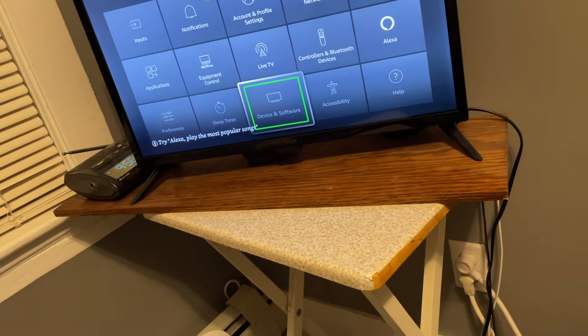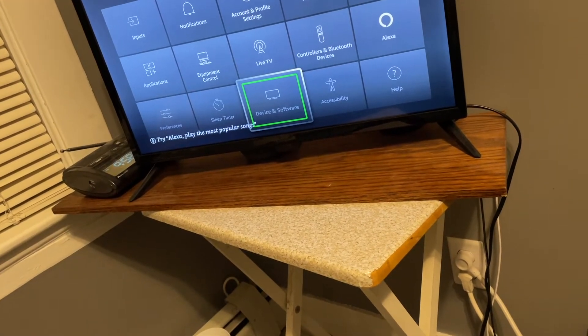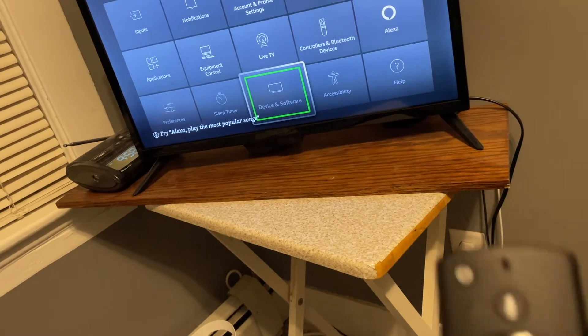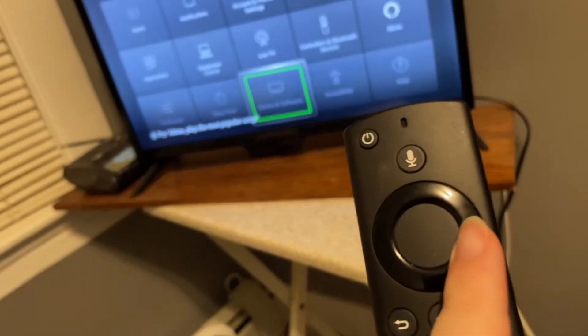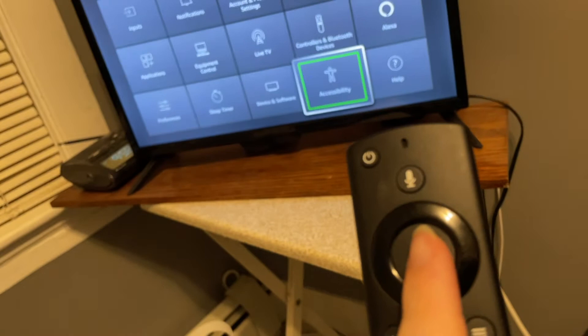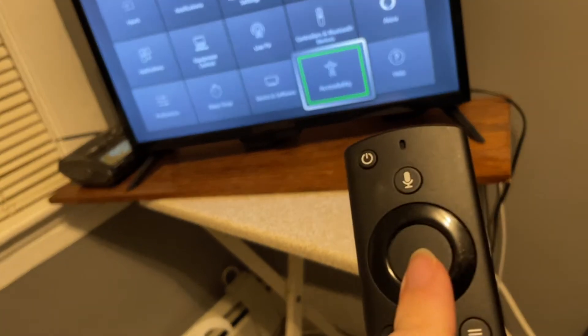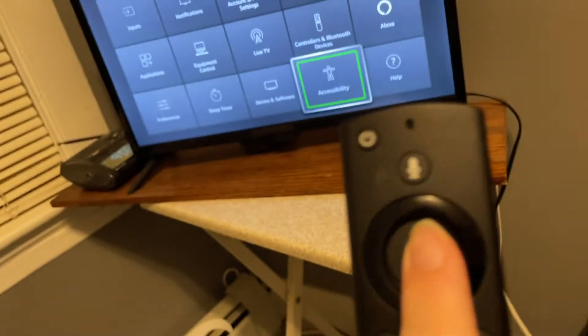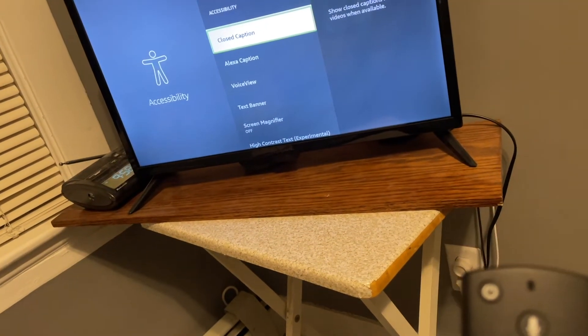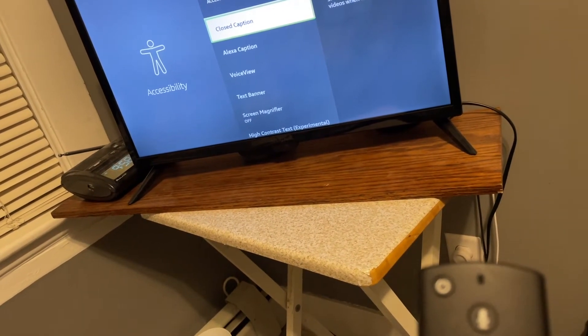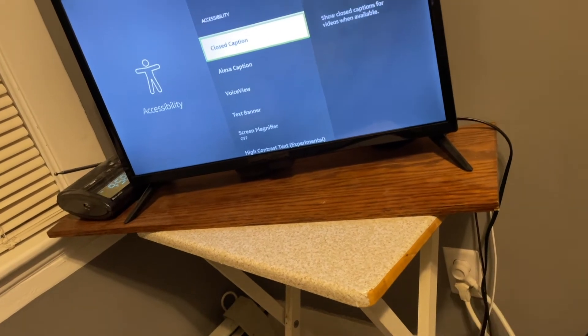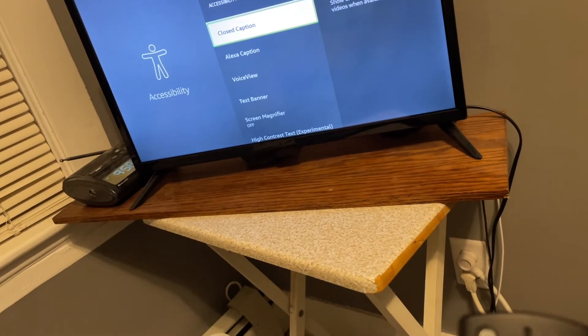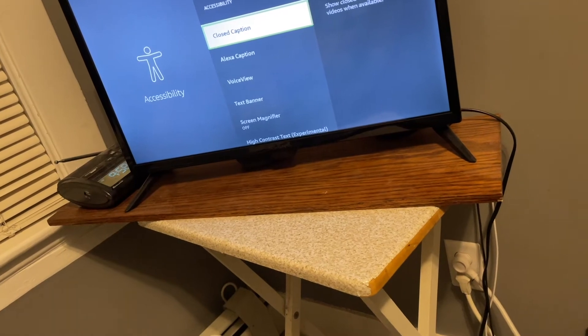So I'm already sitting in settings and am near accessibility, so I'll just press my right arrow to go over to accessibility. And now I'll press the select key in the middle of the arrow pad to go in here. Closed caption, one of seven. Use up and down to move between items. Show closed captions for videos when available.